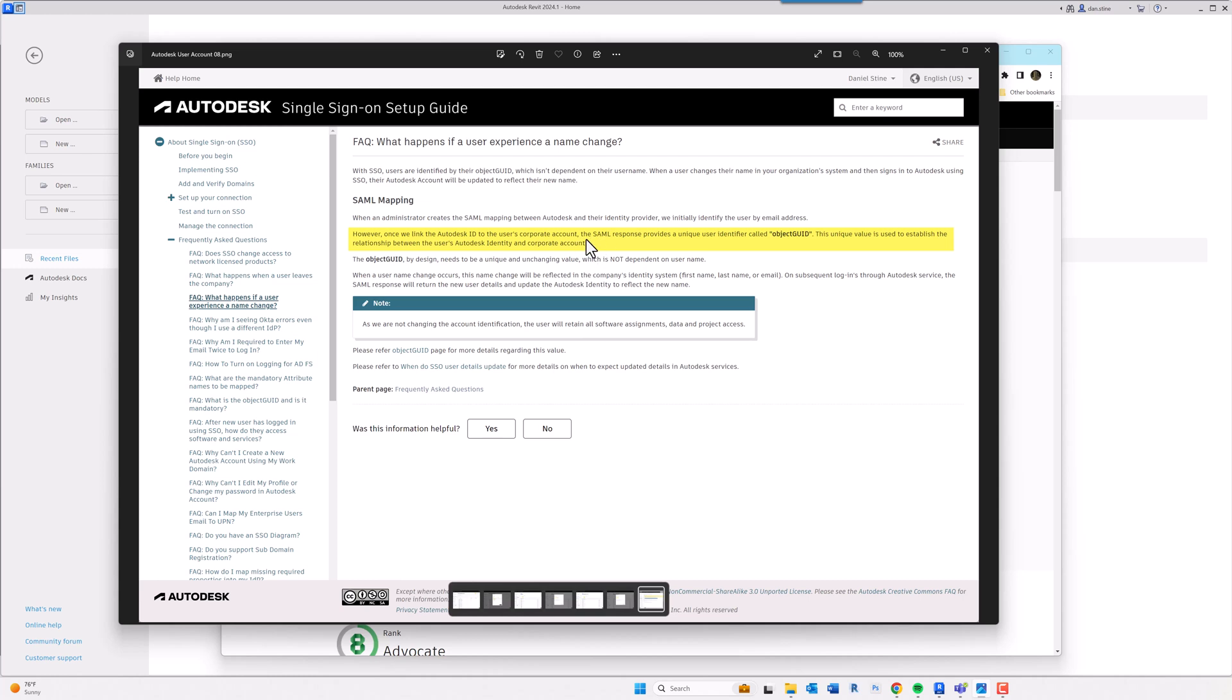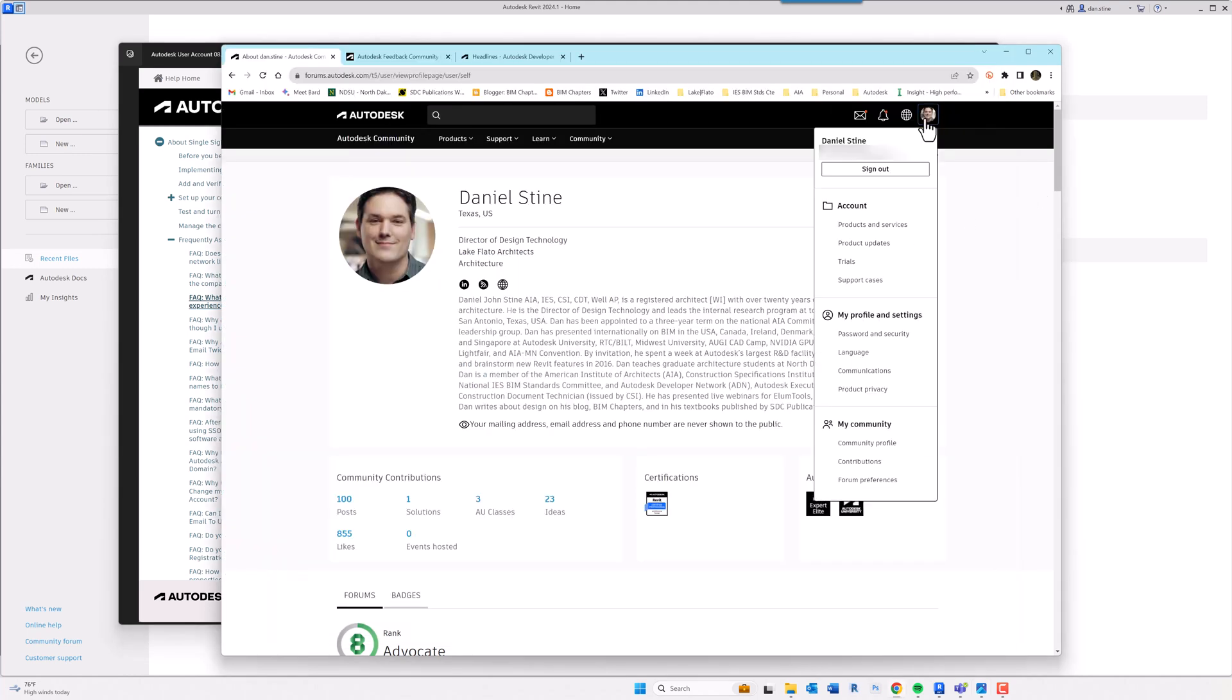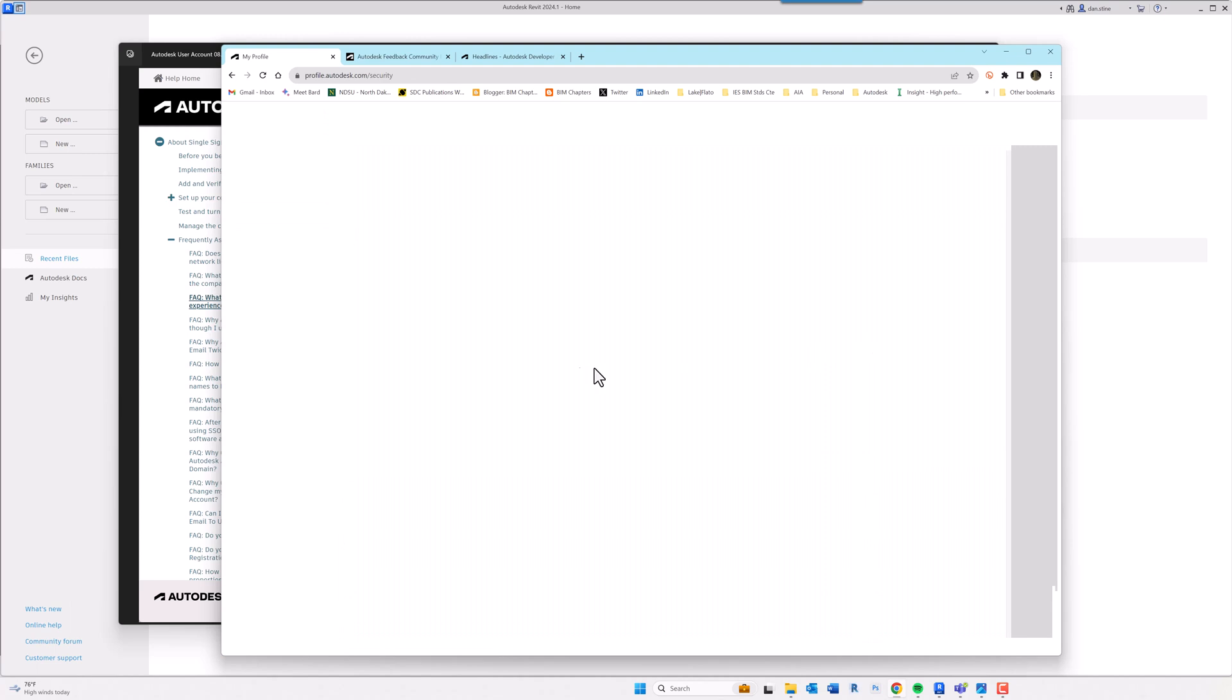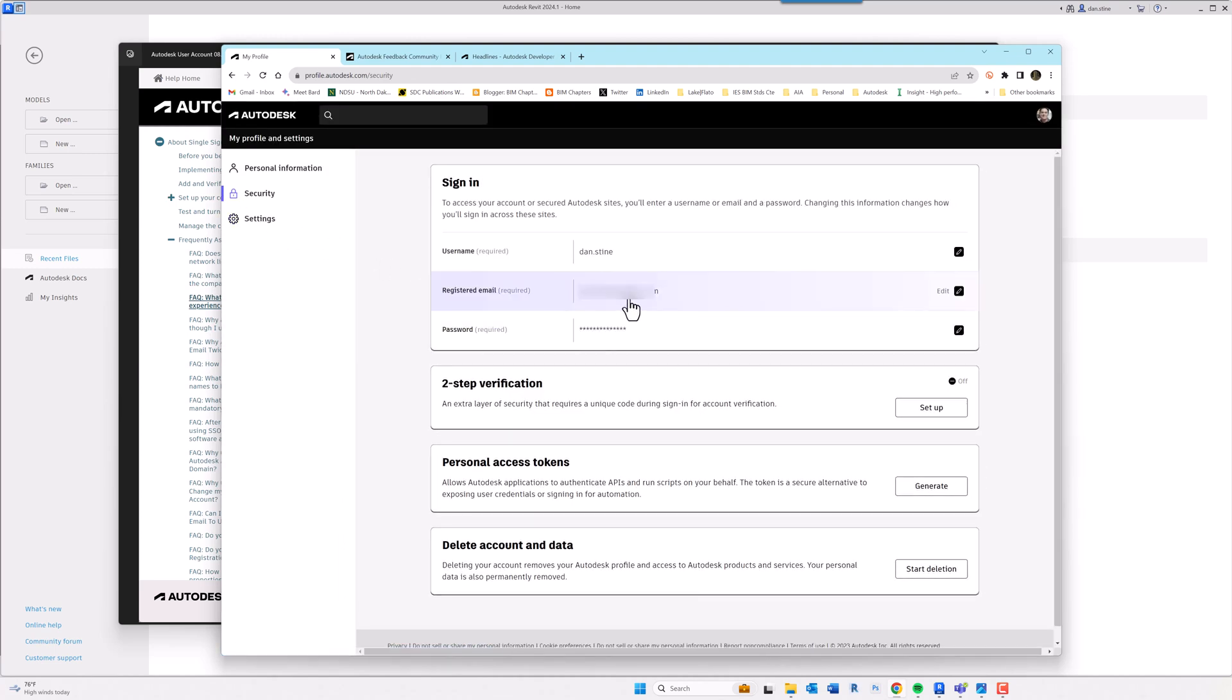And that object GUID follows the person around. So for example, when I left my previous company, I just went in to my Autodesk account and changed my email address. And then when my new company gave entitlements to that new email address, it automatically already found me in the system. I didn't actually have to create a new account.